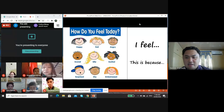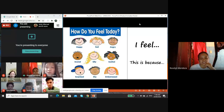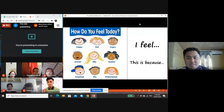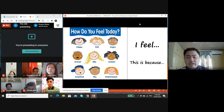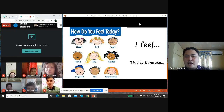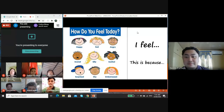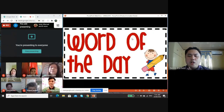Selene, may I know how do you feel right now? I will pick the emoticon 'excited.' I feel excited because this is our new normal kind of learning — this is not the normal one, so I feel excited but a little bit nervous. Thank you for sharing. Let me hear the voice of Jonathan. Good morning sir, I feel happy because I can see you all.